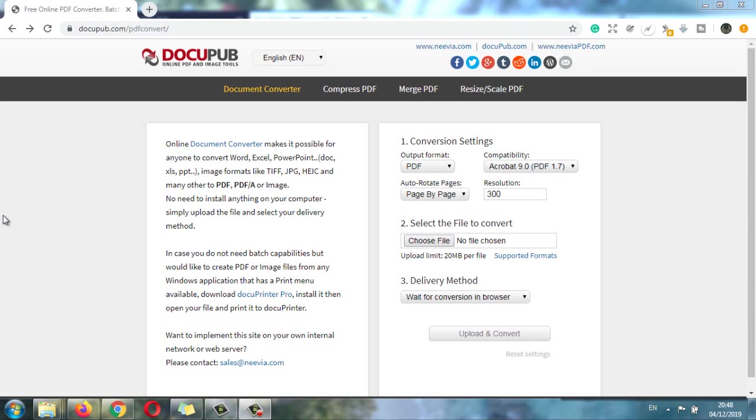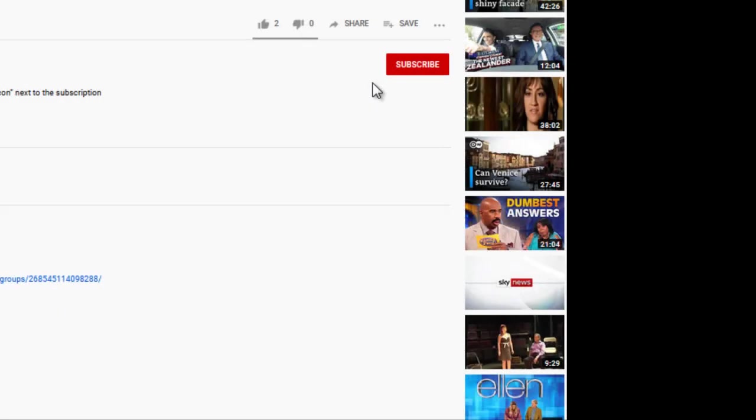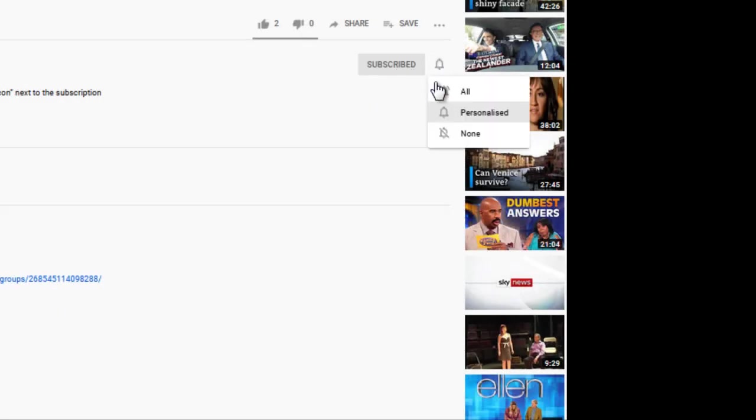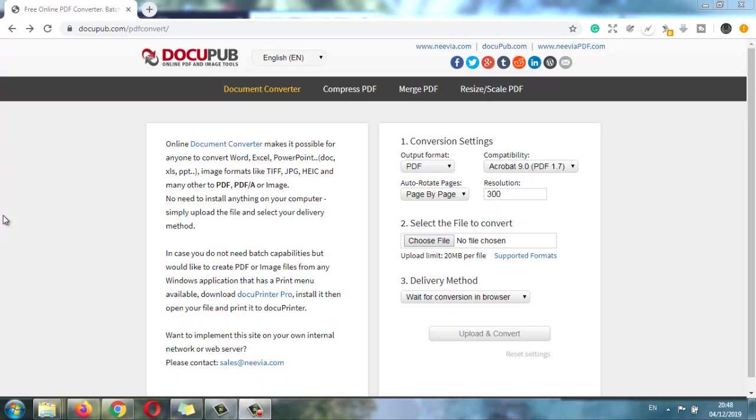In this video, I'm going to show you a tool that easily changes all the JPG and PNG files into PDF. But first, don't forget to subscribe and also hit the bell icon for further notifications.